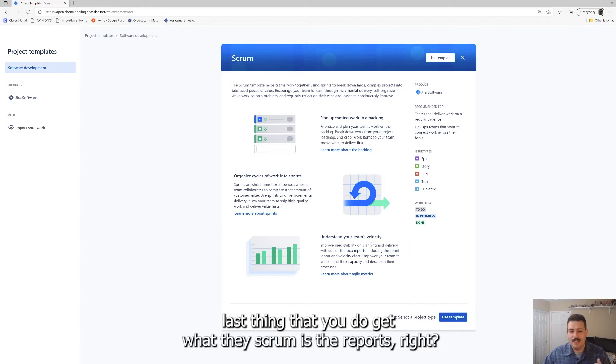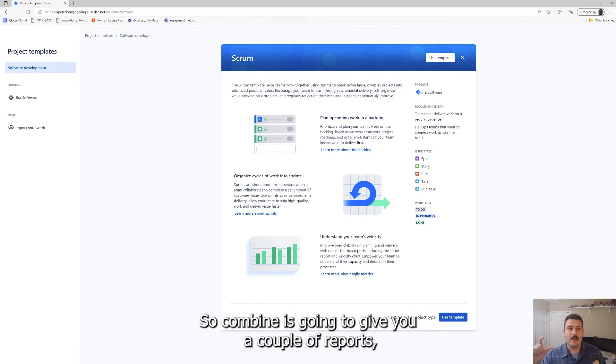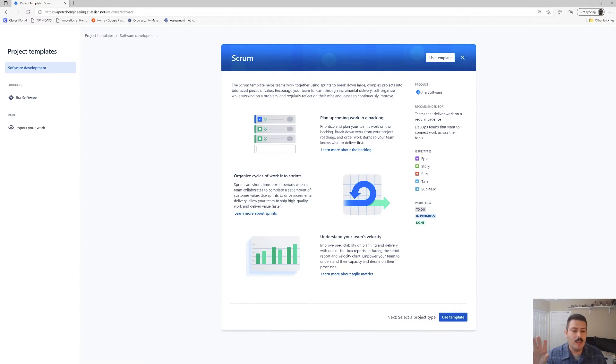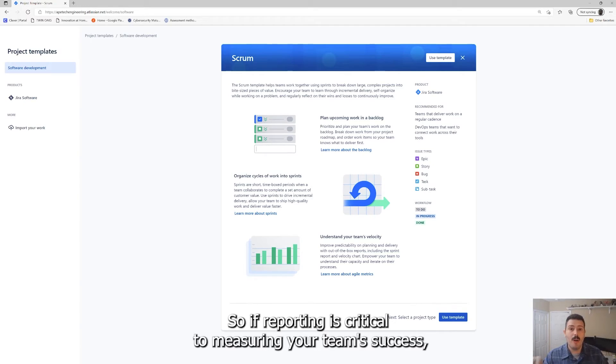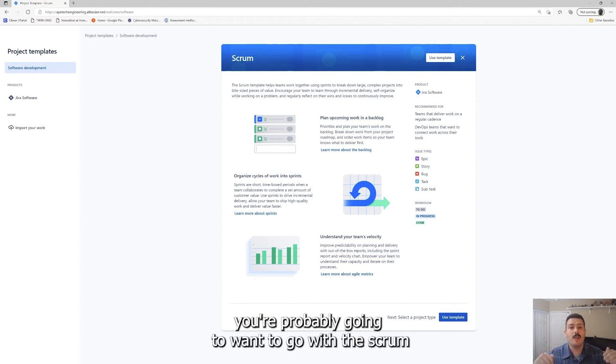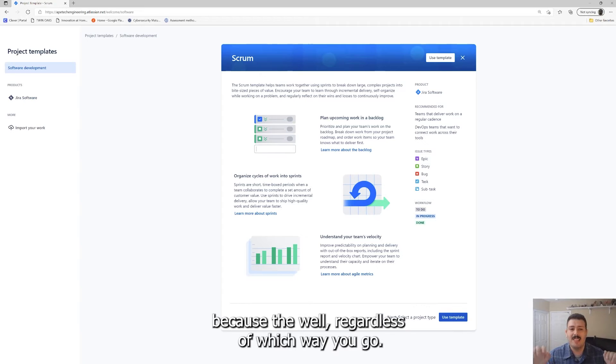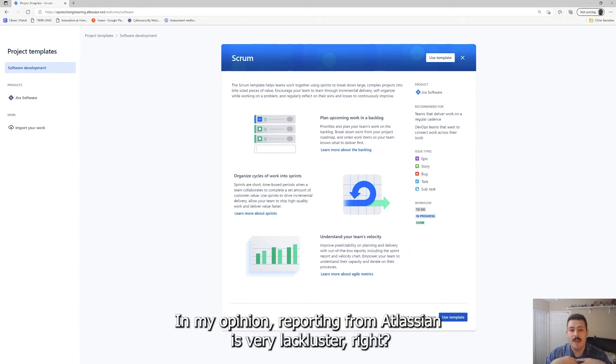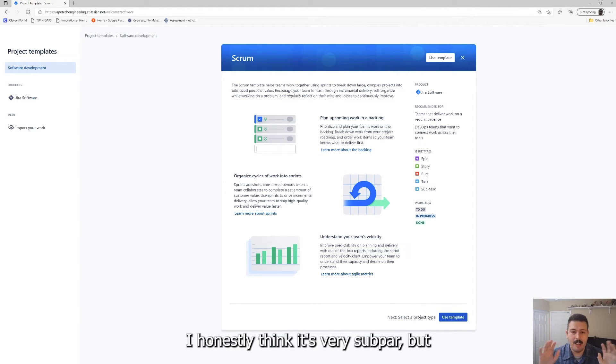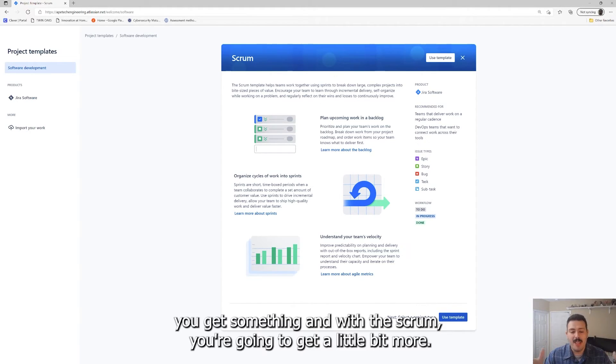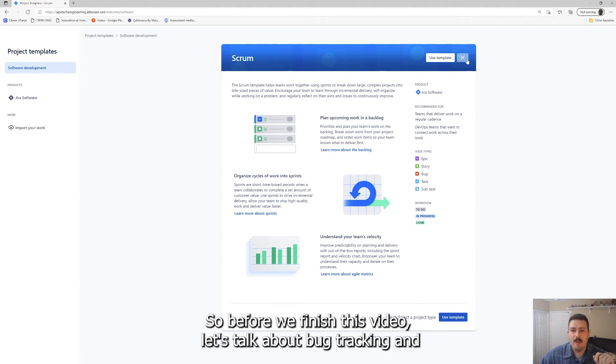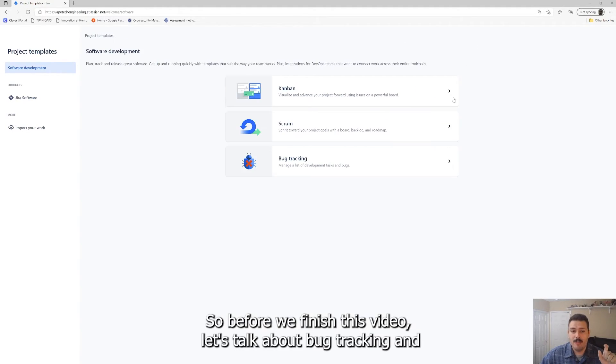You get the sprints and now you can take stuff from your backlog and move them to your sprint. You can then start the sprint and when you start that sprint, you're going to have the view of an active sprint, which is basically your Kanban. They look pretty much the same. And then the last thing you do get with scrum is the reports. Kanban is going to give you a couple of reports, but the scrum project is going to give you a lot more in-depth reports. So if reporting is critical to measuring your team's success, you're probably going to want to go with the scrum.